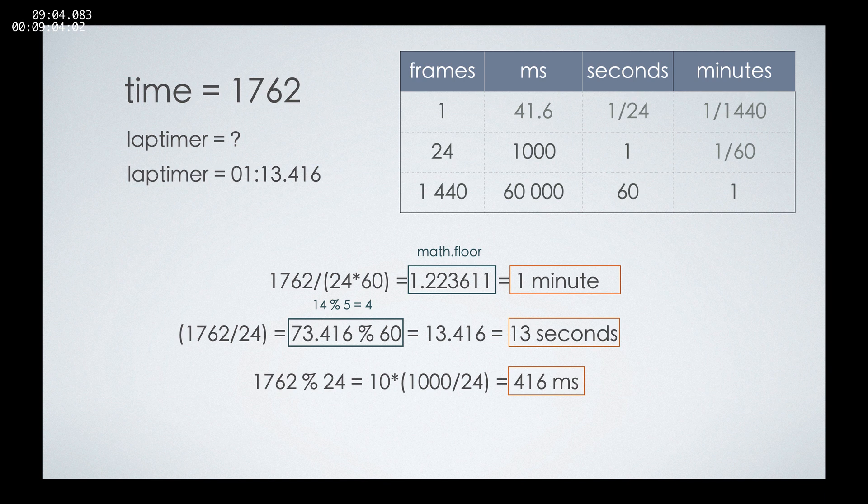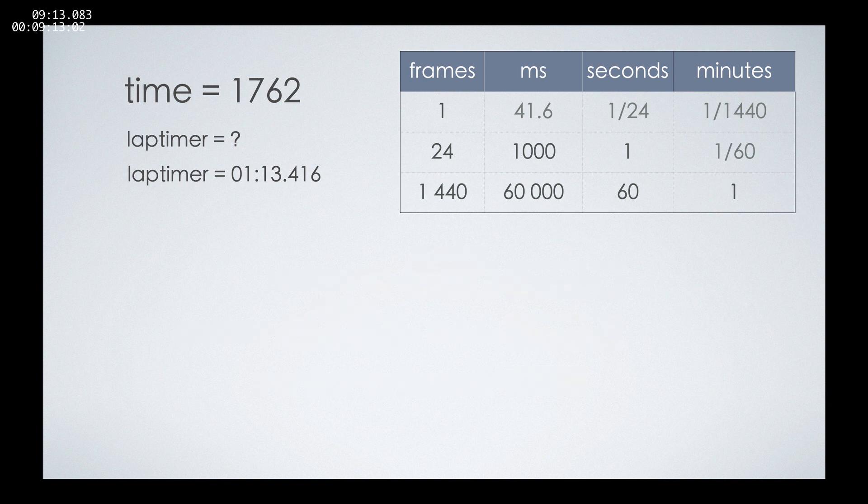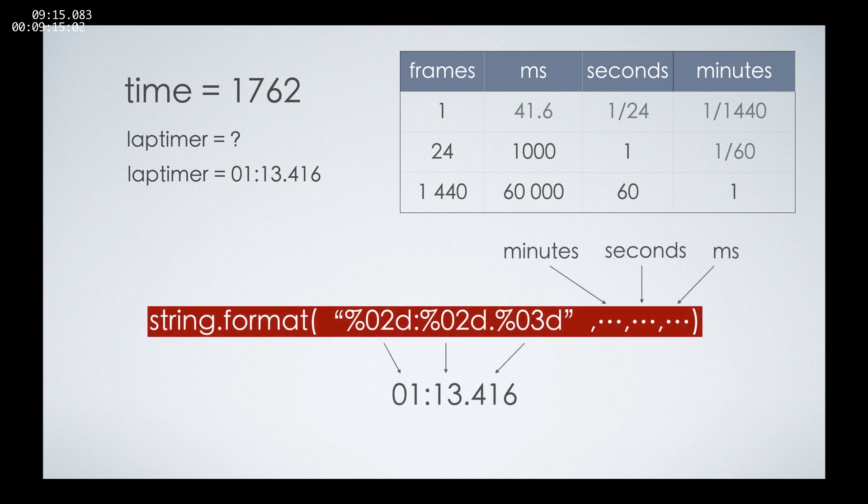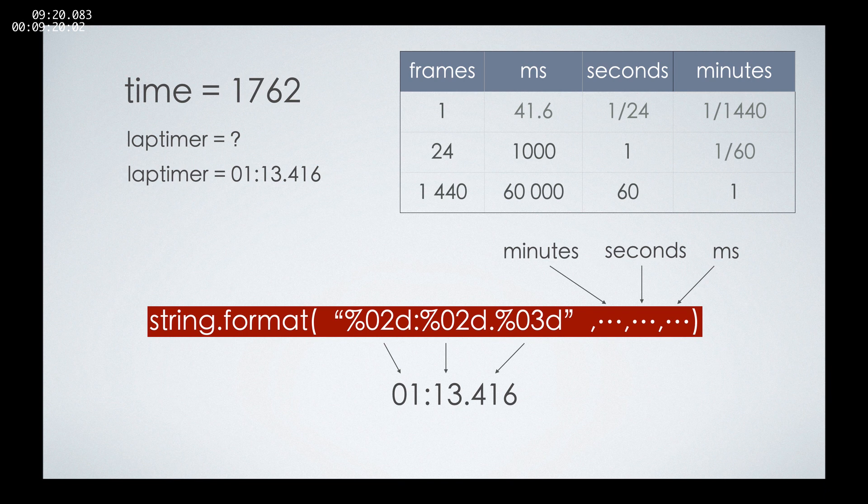Okay. We know that we would like to have two digits for the minutes, two digits for the seconds, and then three digits for the milliseconds. I won't get into a lot of details, but we'll use string.format, which is again a function that is provided by Resolve. Again, a Python function.